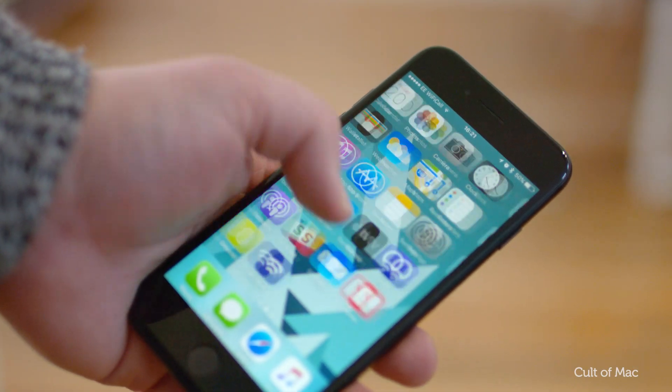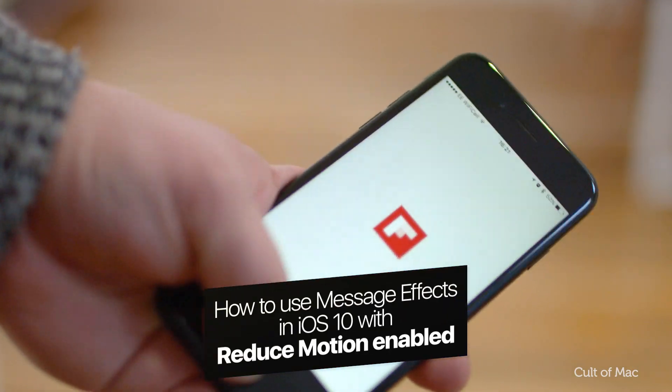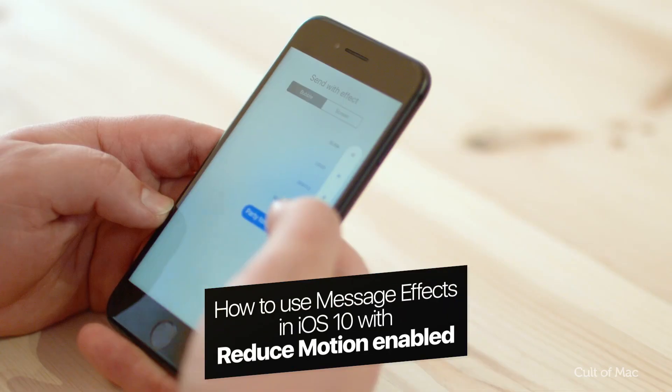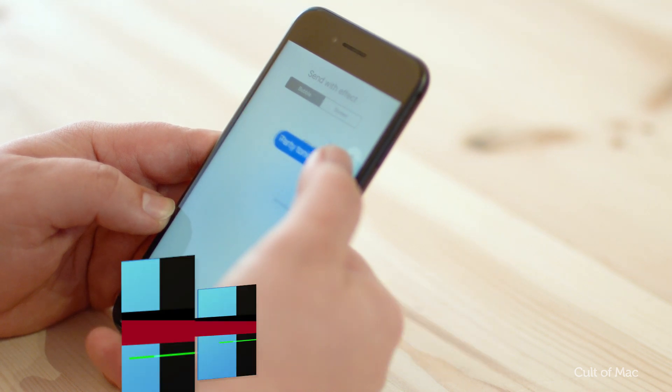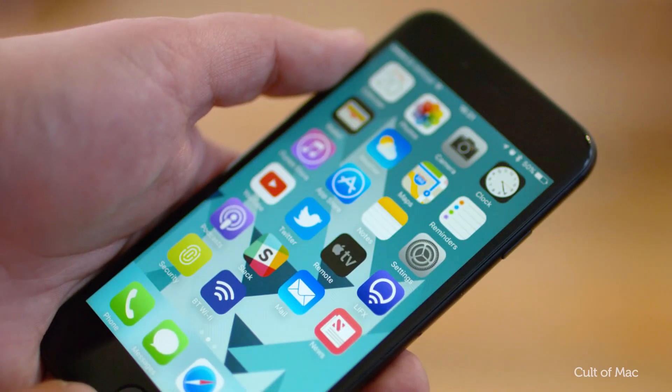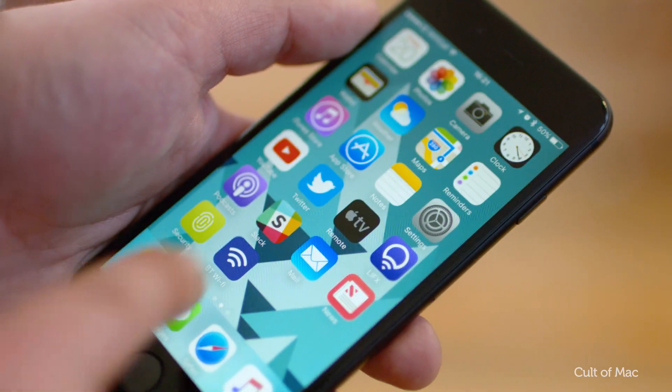If you're not a fan of the zoom effects found on the iPad and iPhone, but love iOS 10's new message effects, you previously had a bit of a problem. That's because iMessageFX wouldn't work while Reduced Motion was enabled. Fortunately, that's no longer the case.